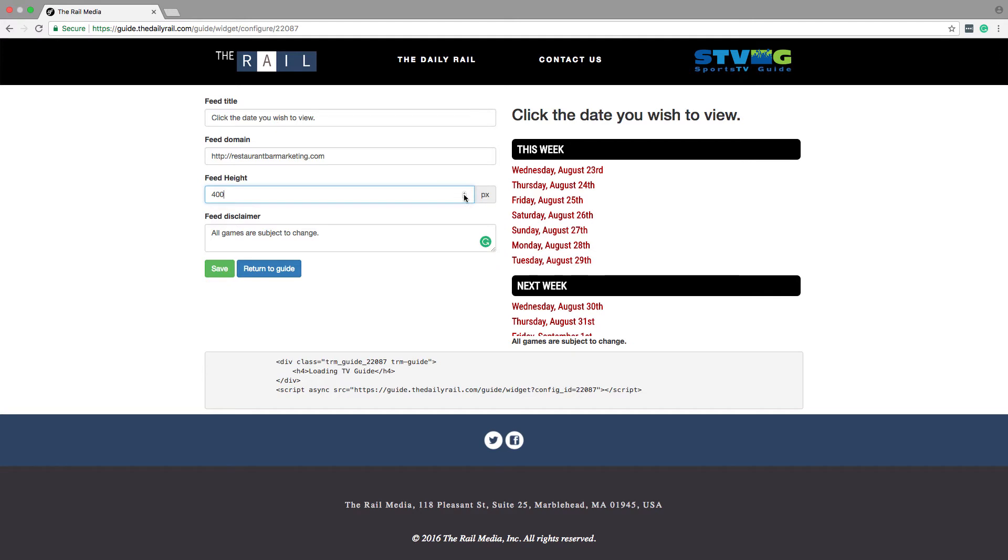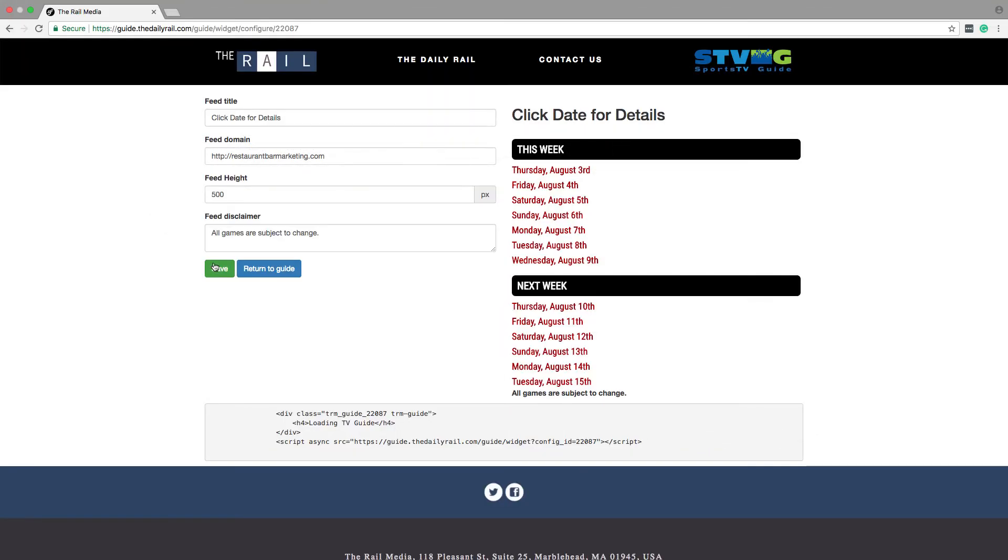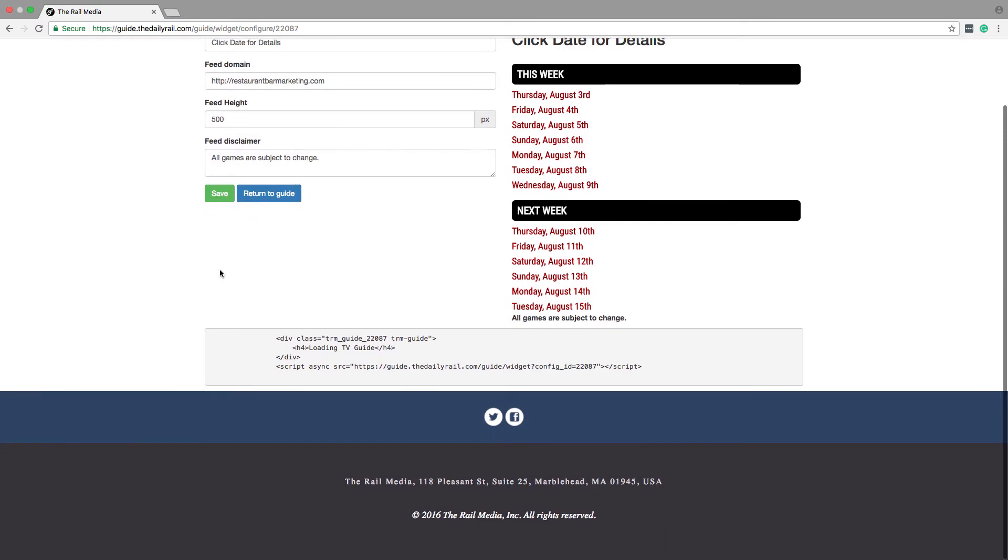Next, make sure the domain matches the domain on your website, or else the widget won't work. We're almost there. Now hit save, then copy the code from the code box below the widget preview.